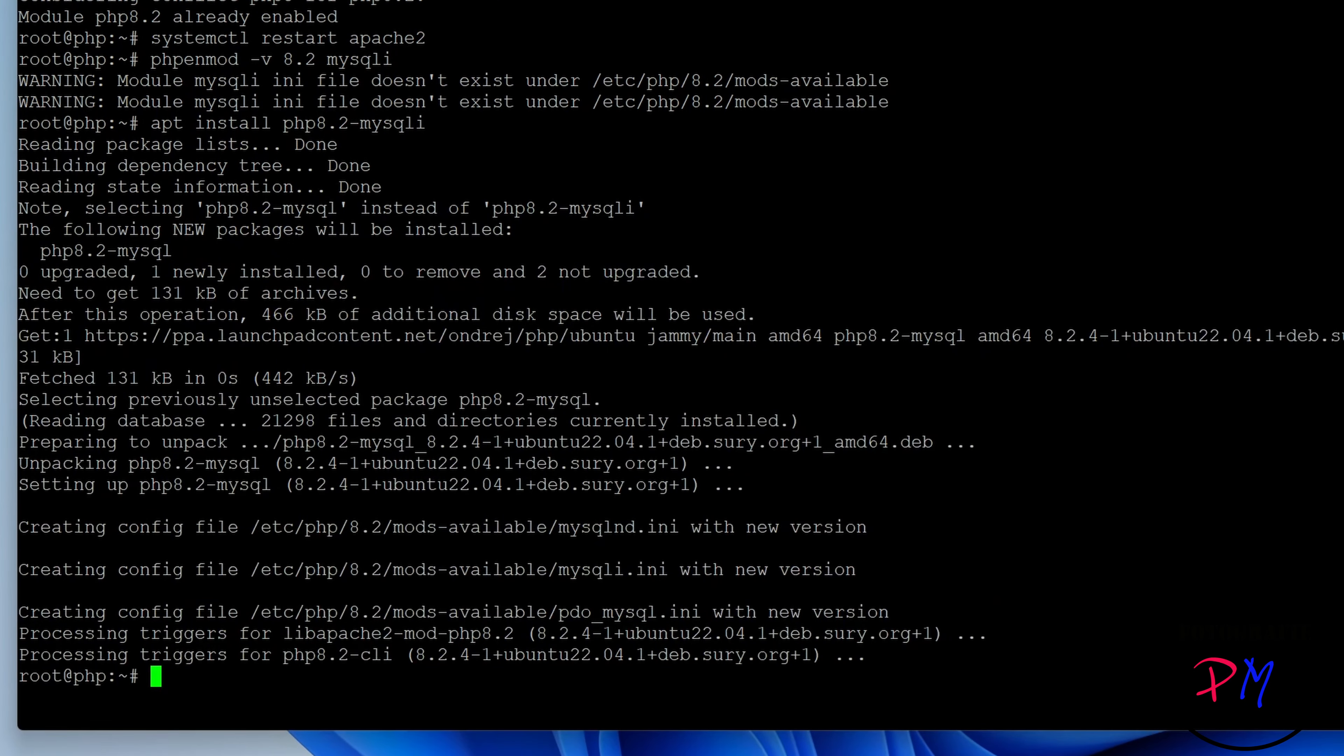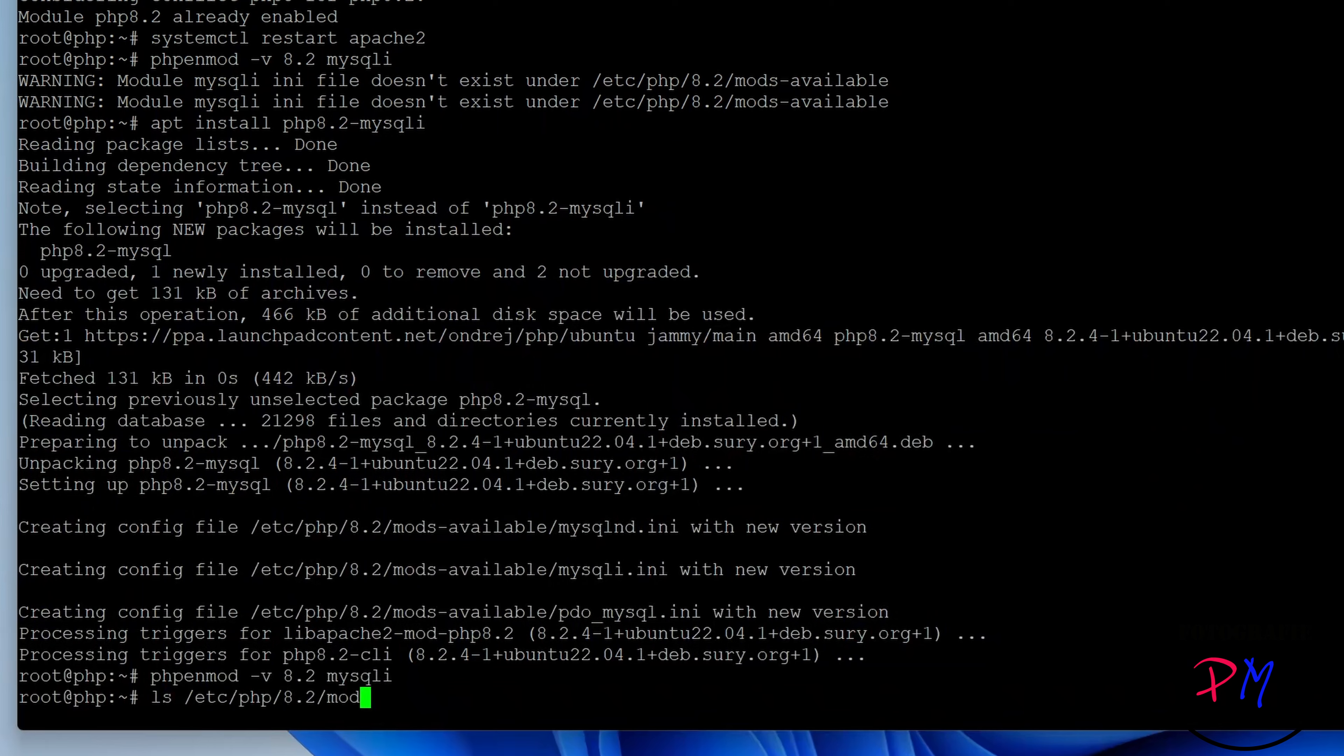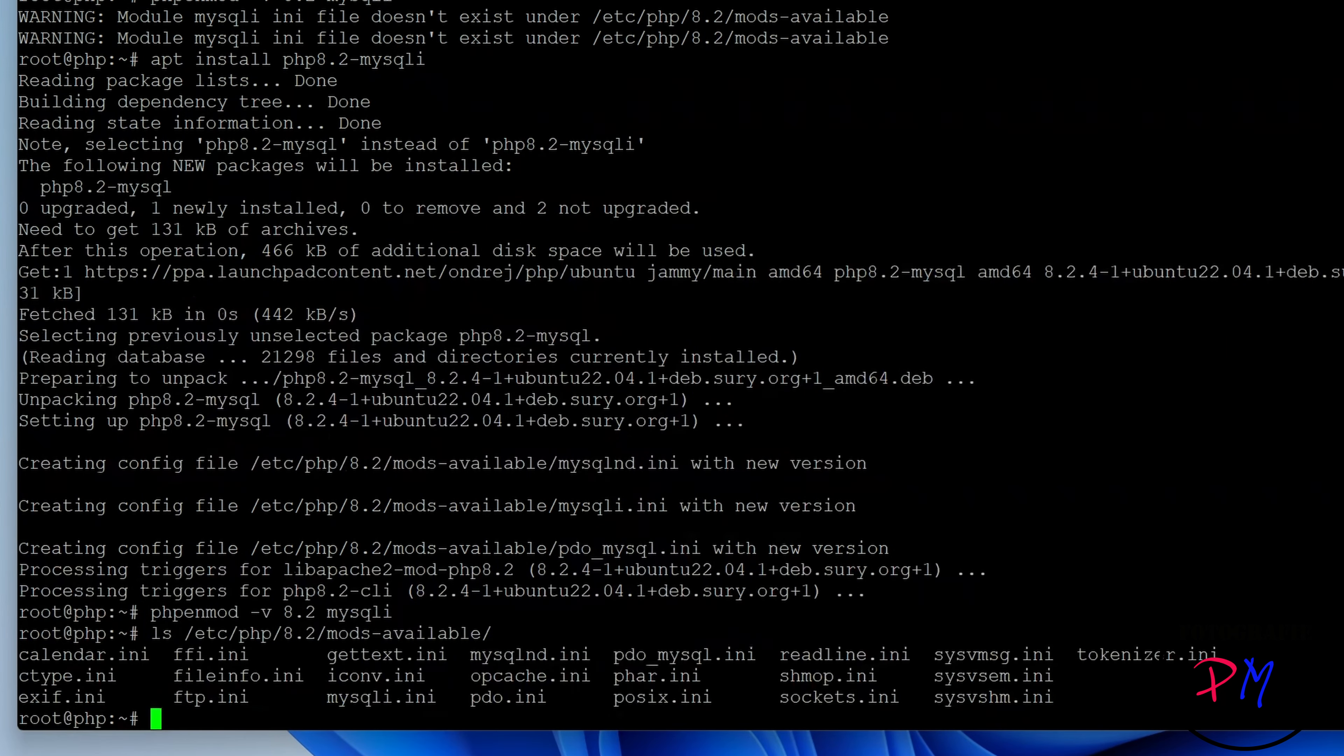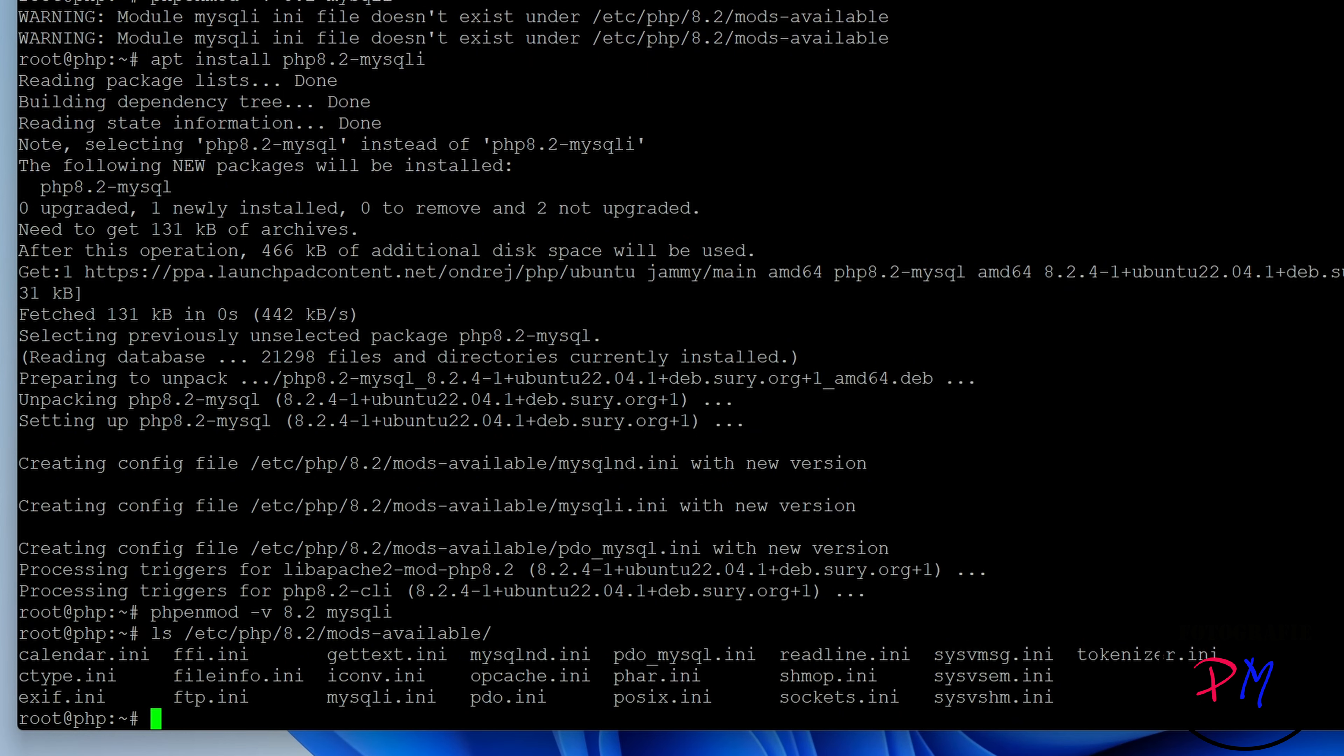Go back to the terminal. First we have to install the module. Okay, now he has downloaded the module. Now we can activate it in the Apache web server.